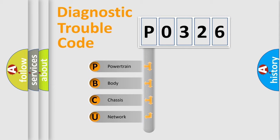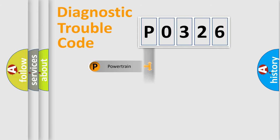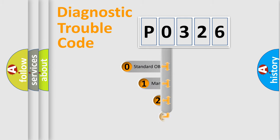We divide the electric system of automobiles into four basic units: Powertrain, Body, Chassis, and Network. This distribution is defined in the first character code.